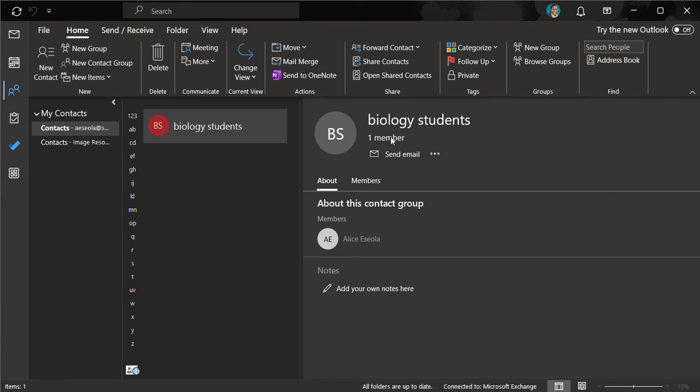If you find this video useful, do not forget to click on the subscribe button and share this video with other people that you know may benefit from it. Thank you for watching this video and goodbye.